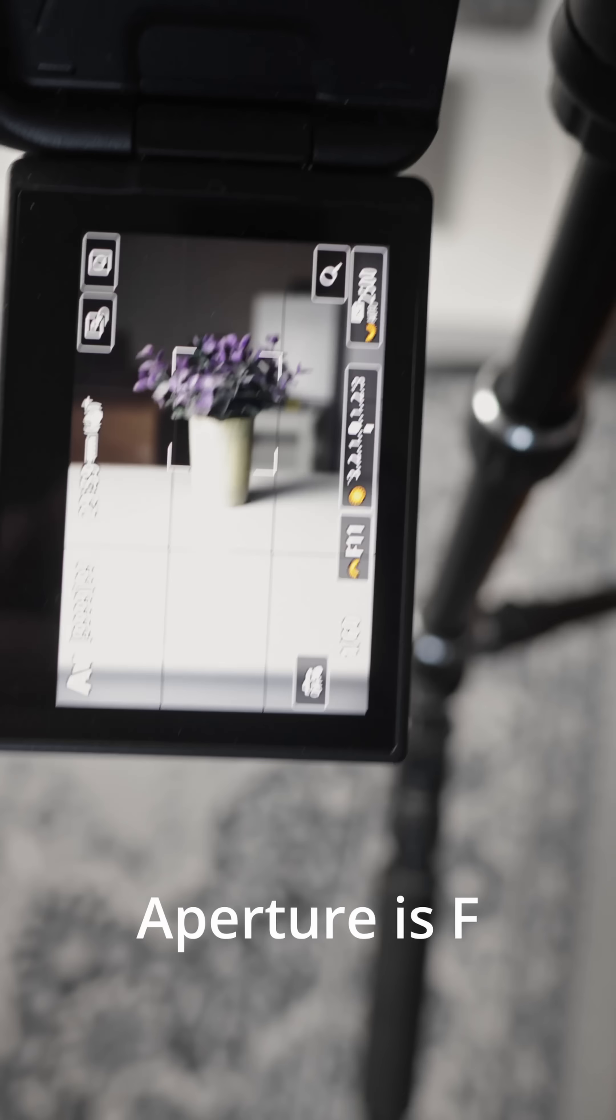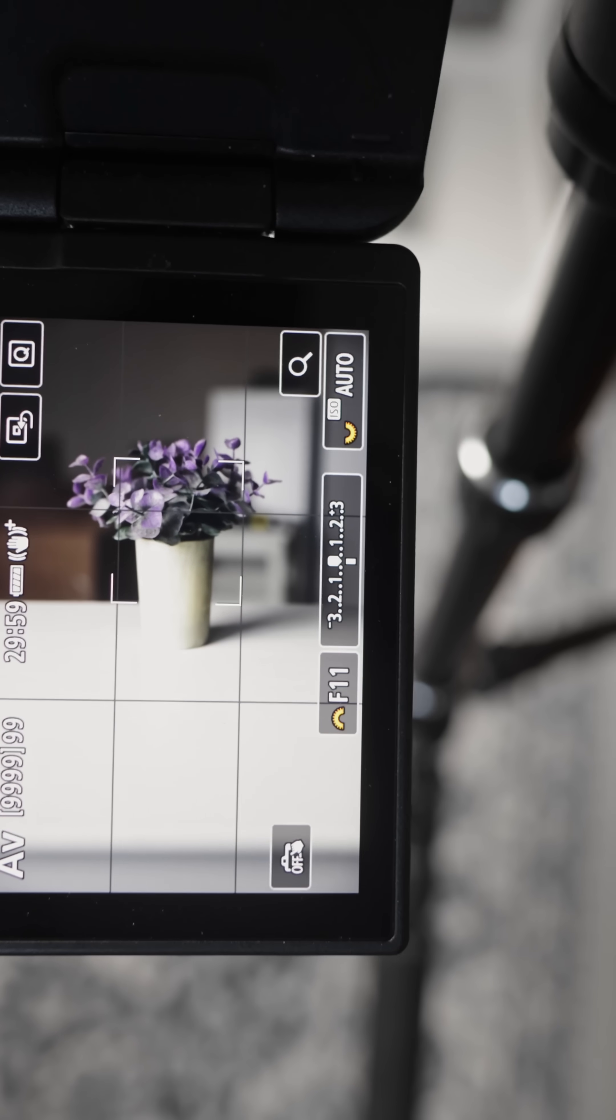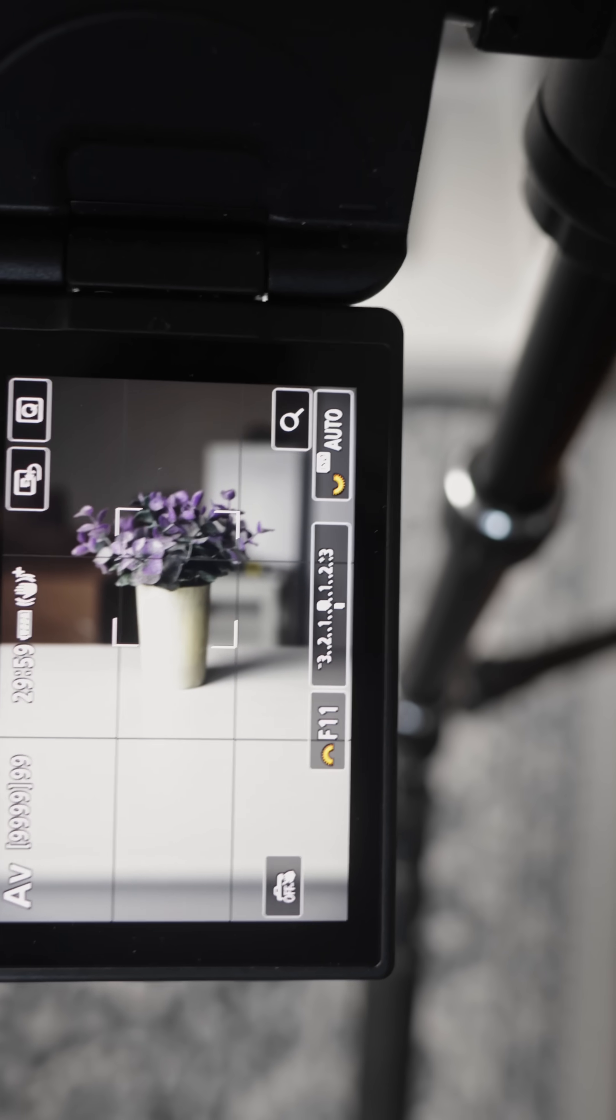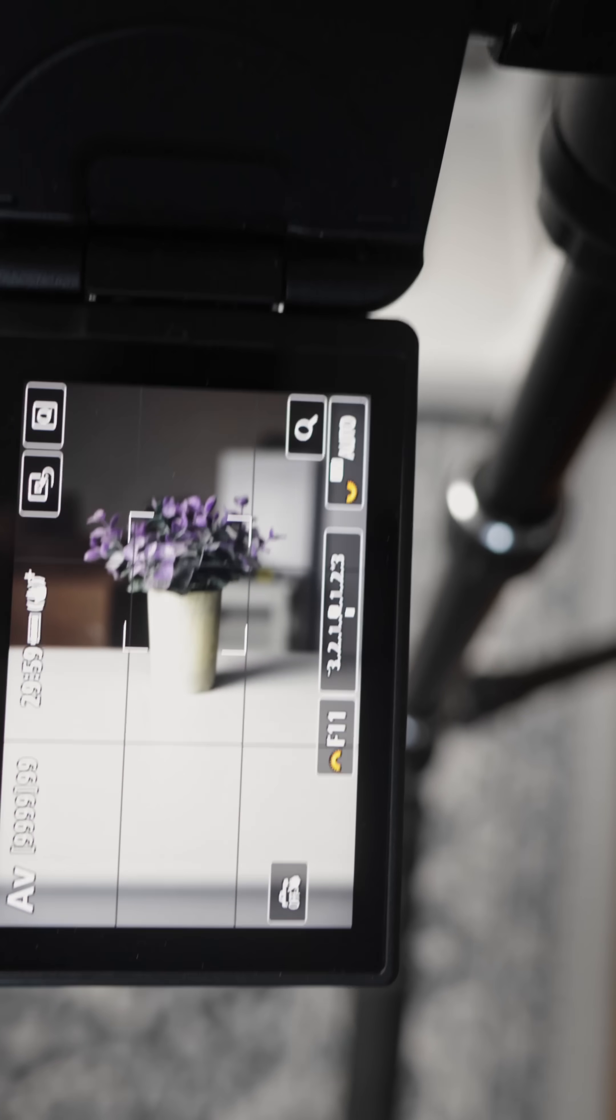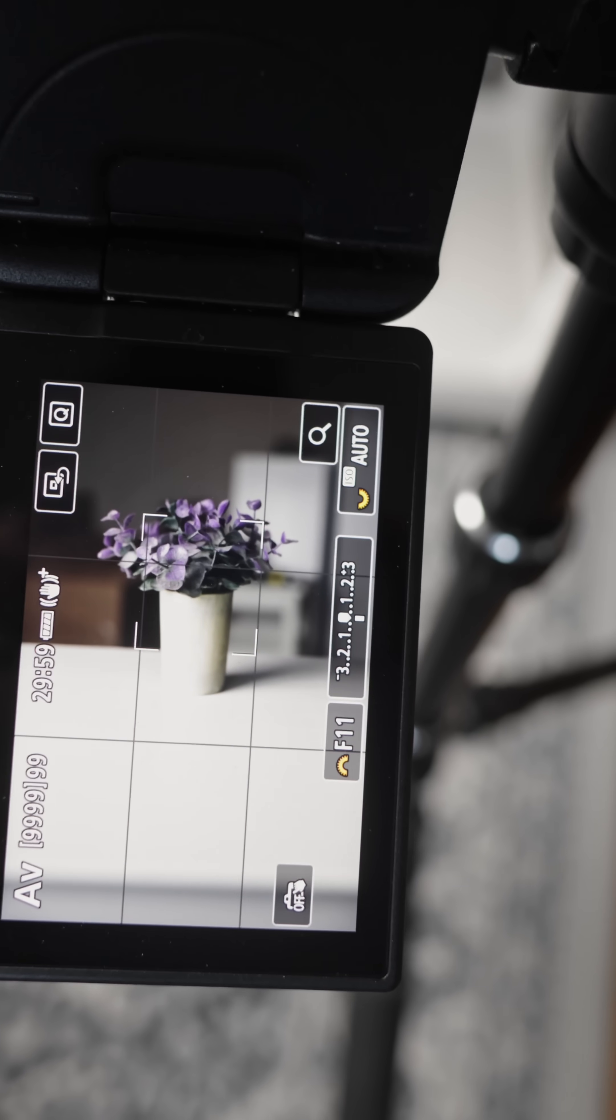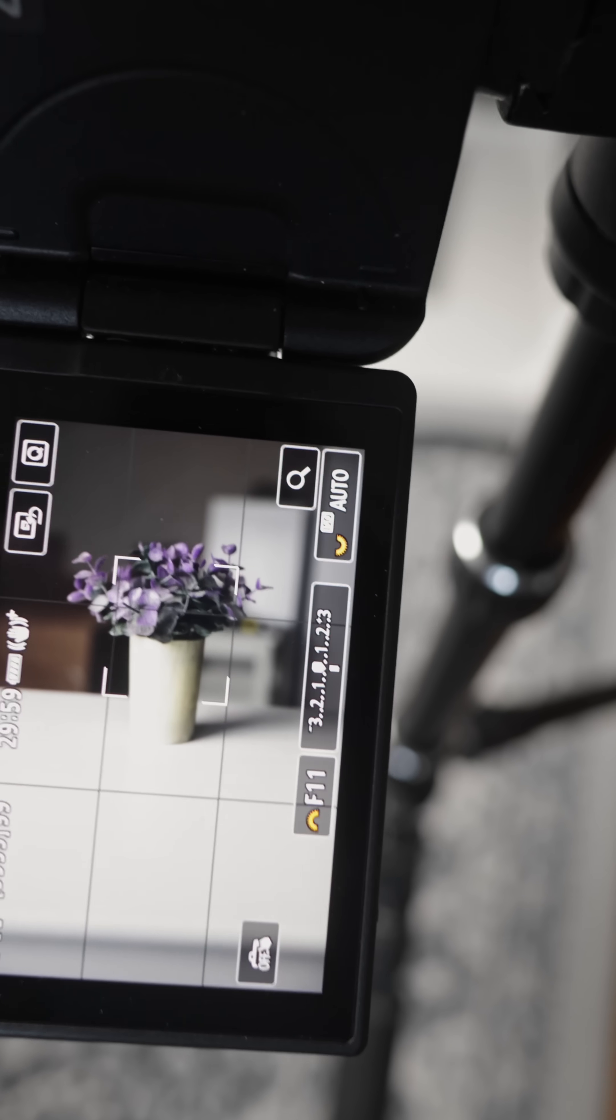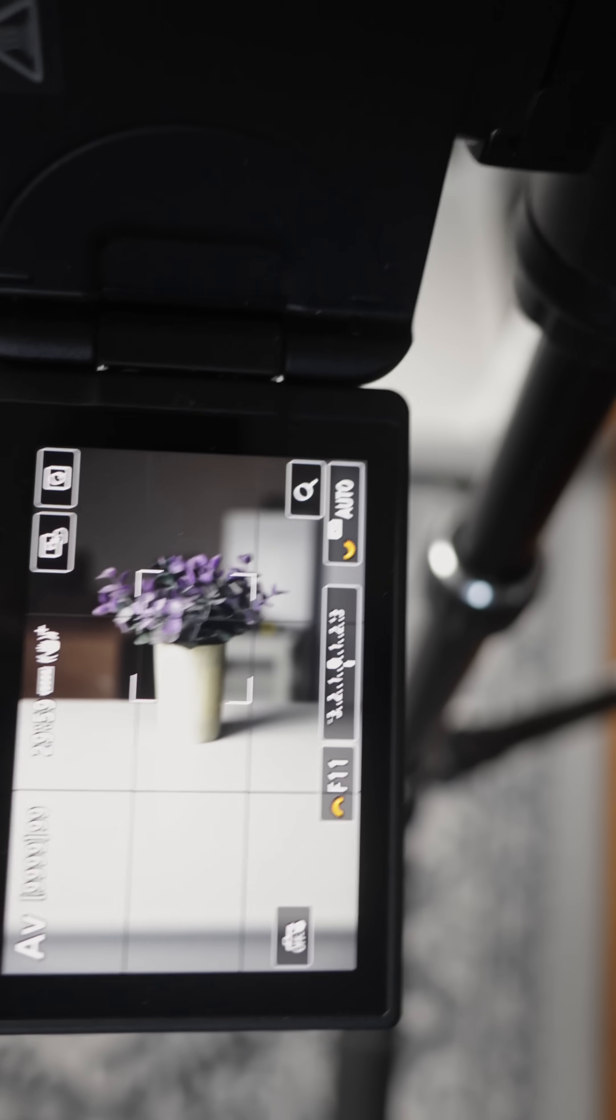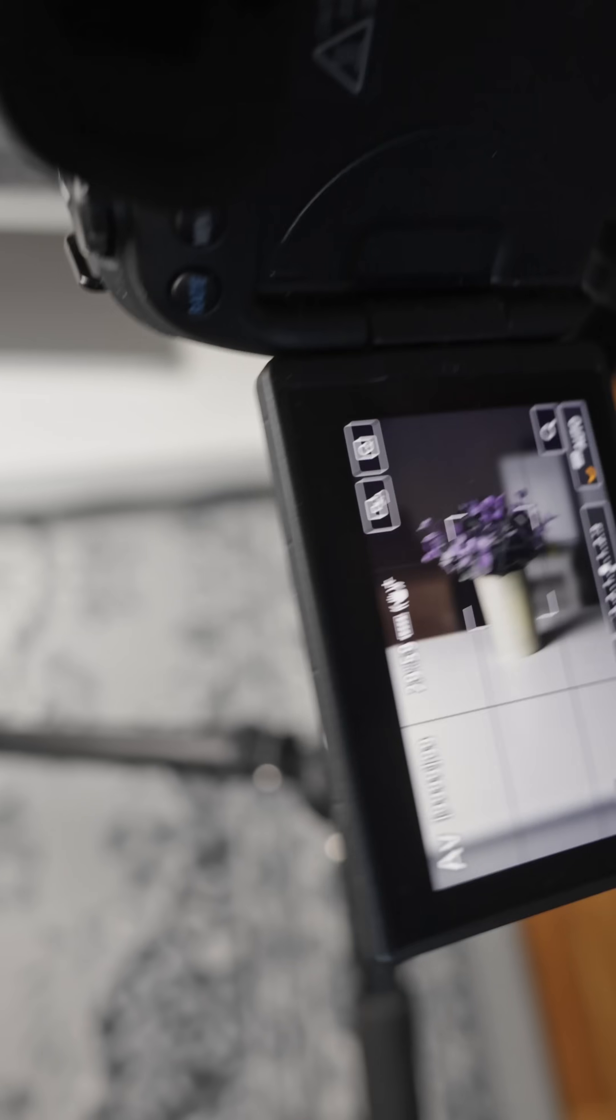As you can see now it is f11. That will make the photo have a very large depth of field, so everything around this flower is going to be clear. So let's try it, okay.